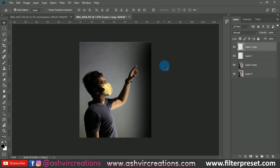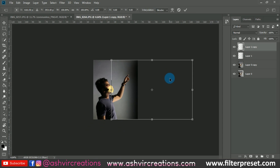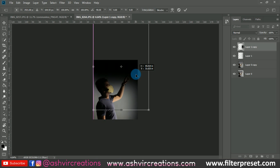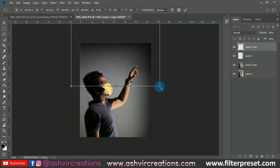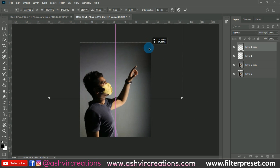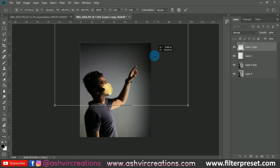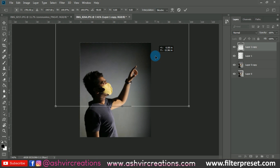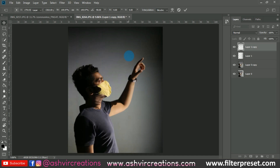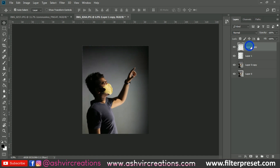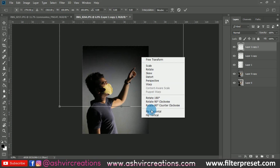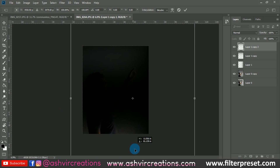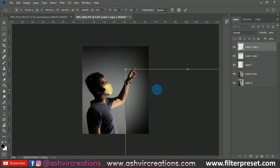We're gonna do the same process on the top portion — just duplicate the image, press Ctrl+T, and flip it vertically. Place this somewhere over here. This will make your photo look more moody with a dark effect. We're gonna do the same thing on the other side — duplicate the image, press Ctrl+T, flip it horizontally, and place it somewhere over here.